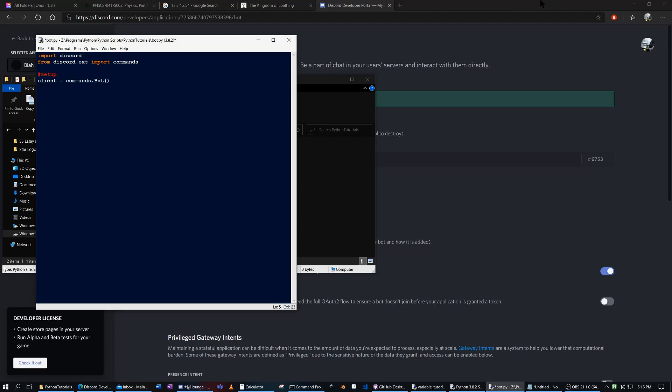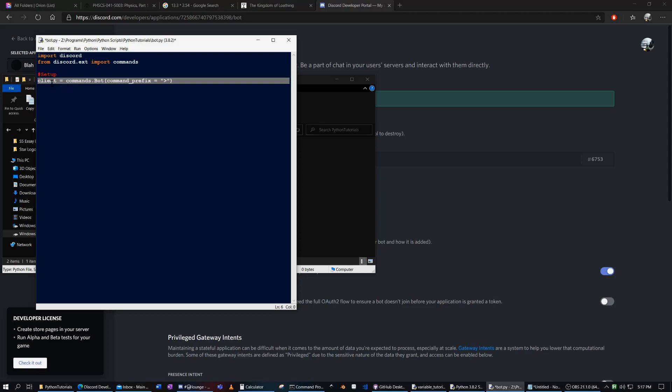And here's where you set your prefix. Every bot has a prefix, right? On the popular music bot rhythm, the prefix is exclamation mark. On a popular bot, dank memer, the prefix is pls. So how about we make command_prefix equals, how about we make this just greater than symbol. So we basically made the client there.